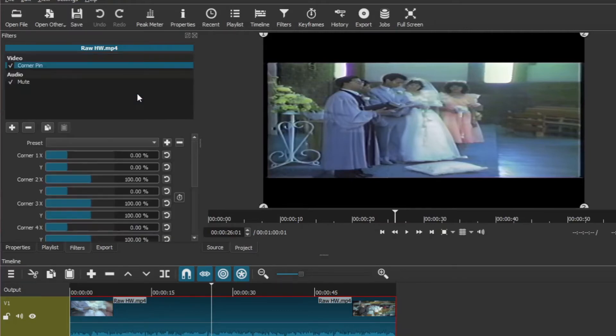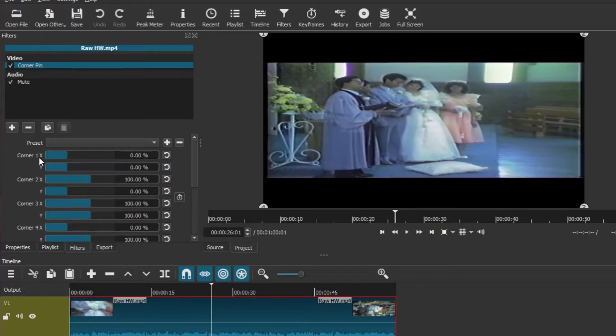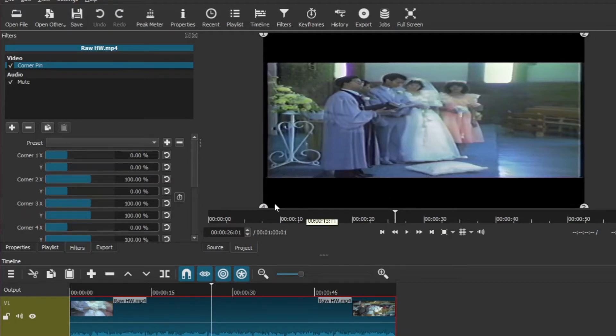Click on it. Corner pin is now applied and you will see for each corner there is an X and Y dimension. There are four corners: corner one, corner two, corner three on that side, and corner four.